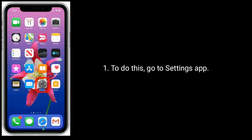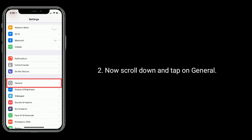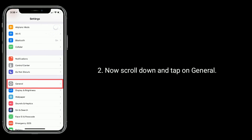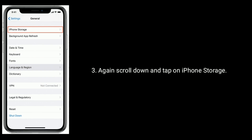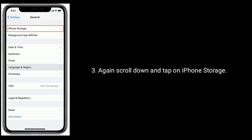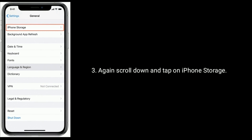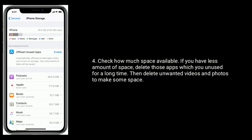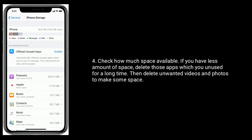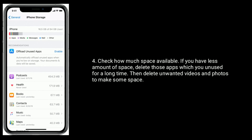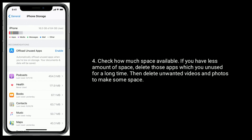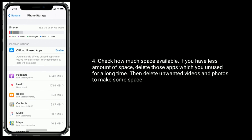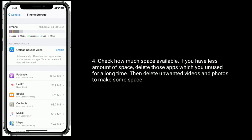To do this, go to the Settings app. Now scroll down and tap on General. Again scroll down and tap on iPhone Storage. Check how much space is available. If you have less space, delete those apps which you haven't used for a long time. Then delete unwanted videos and photos to make some space.